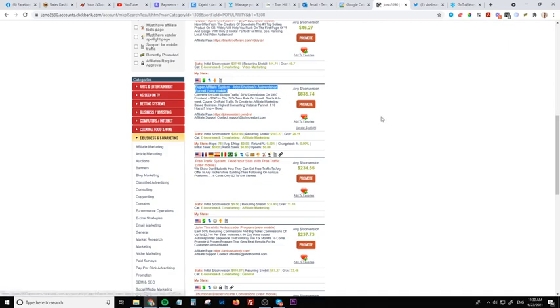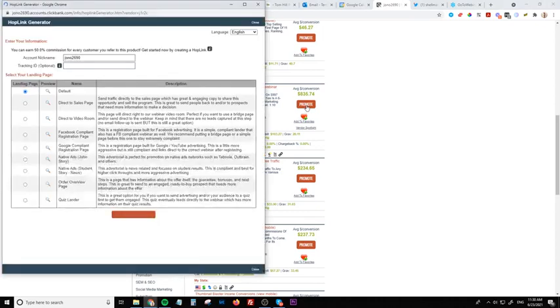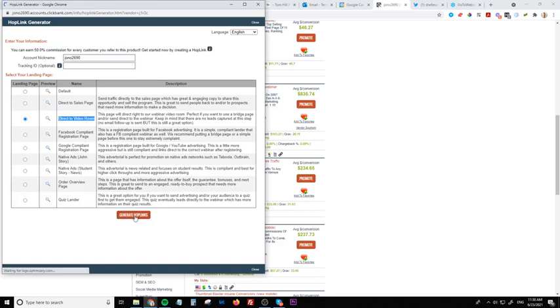So all you need to do here is simply click where it says promote. Okay and then you are going to select this one here which says direct to the video room. Okay so select that one and click generate hoplink.